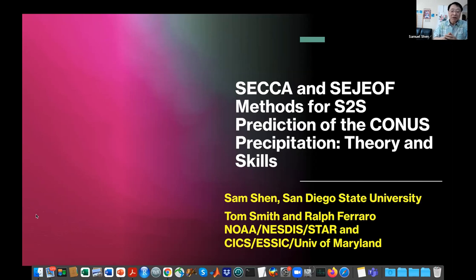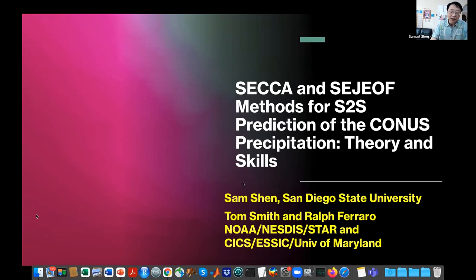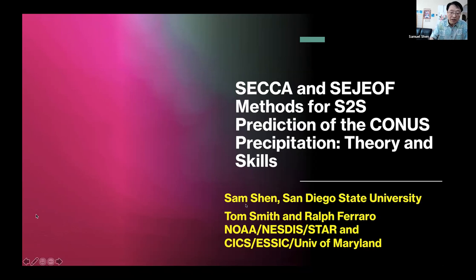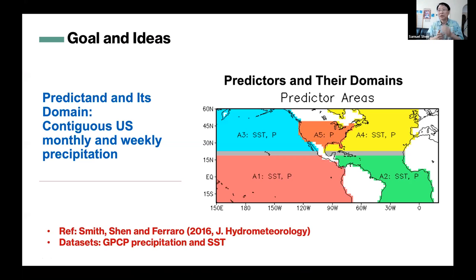This is a joint work with Tom Schmetz and Ralph Ferraro of NOAA-STARR. It is a paper by Schmetz et al., an older paper from 2006 to 2010, but with some new development.